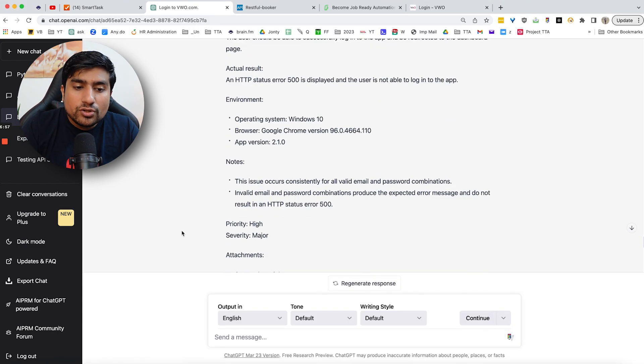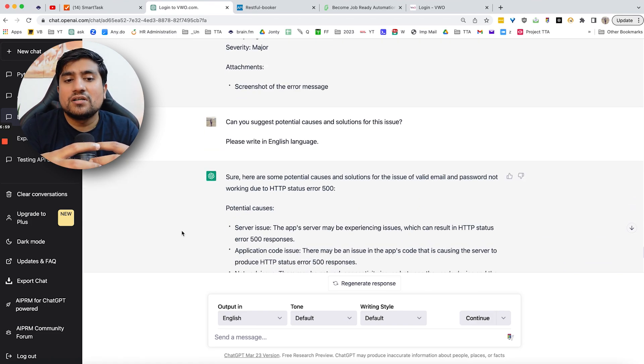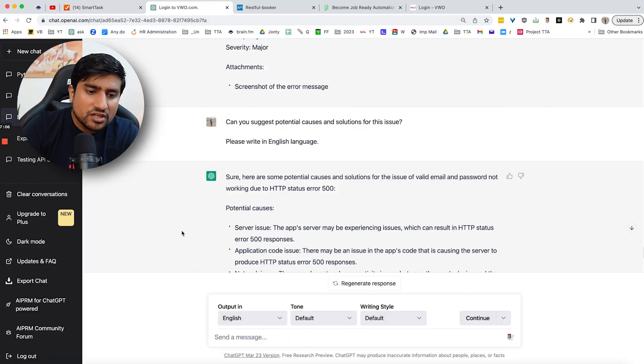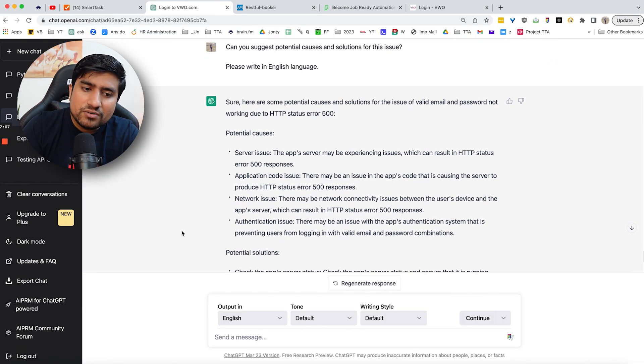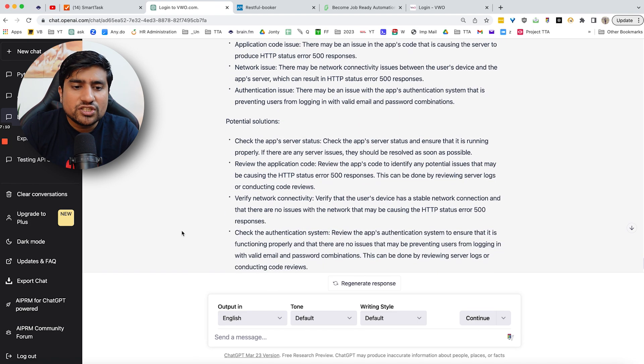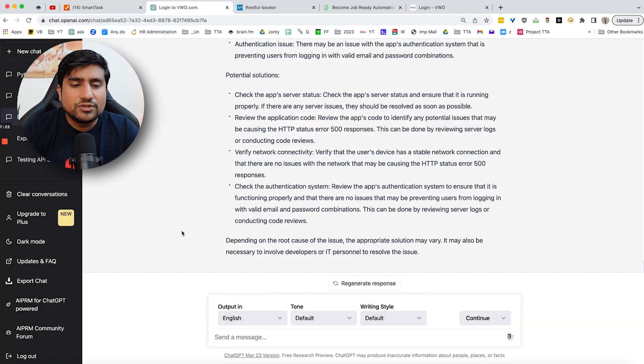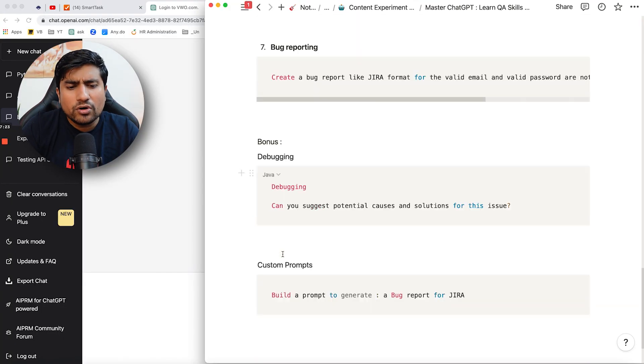Debugging, debugging. Also you can do, for example, suppose what are the possible test cases or the issues in the API that we are basically taking authorization API. So it is giving me, it can be a server issue, application code issue, network issue, authentication issue, any of this, and how you can basically check them all of them. So see, it is now unlocking the full potential as an 11 years of experience tester. So now you will know why it is important to learn about the prompts which are very, very important.